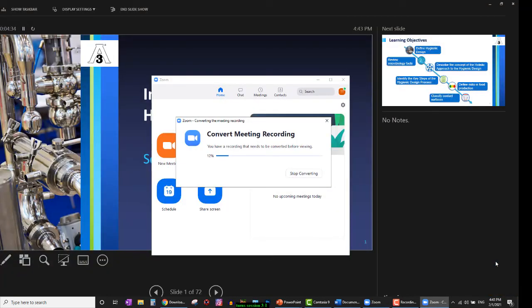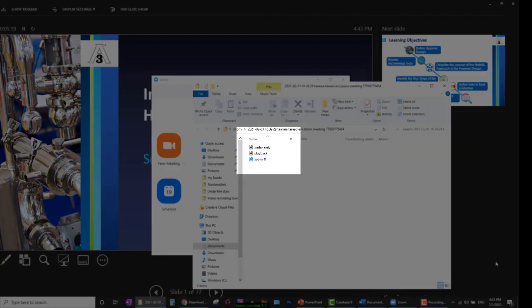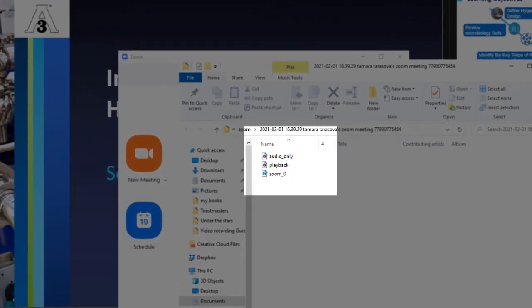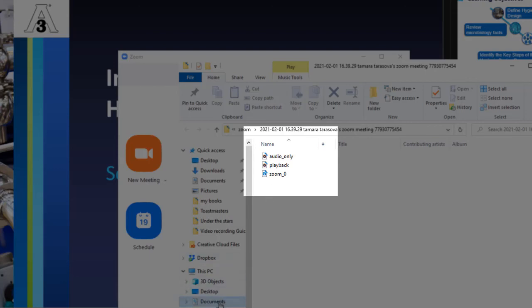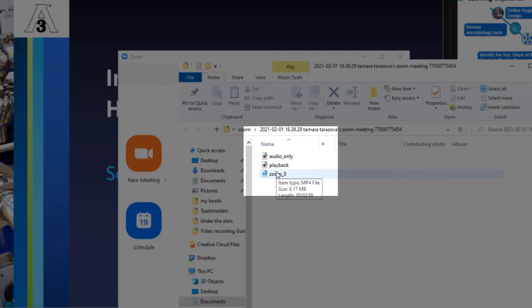Your meeting recording begins converting and will be shown in the opened folder as a new recording. If the recording doesn't open up automatically, it will most likely be in the Documents Zoom folder. Double click on the recording to check the quality of your production. Thank you for watching.